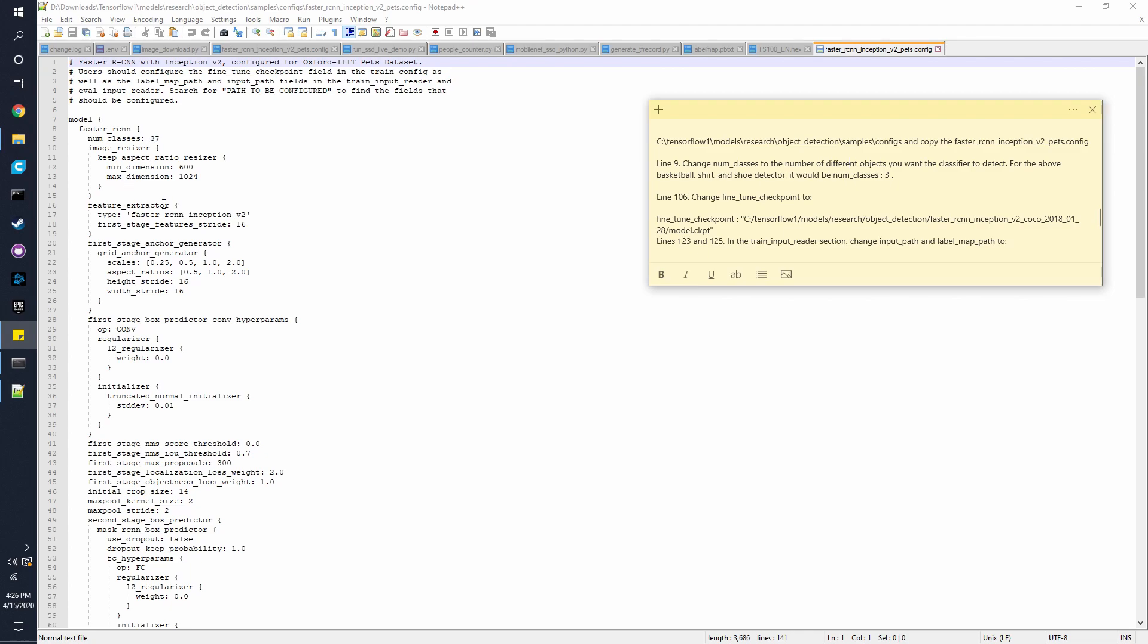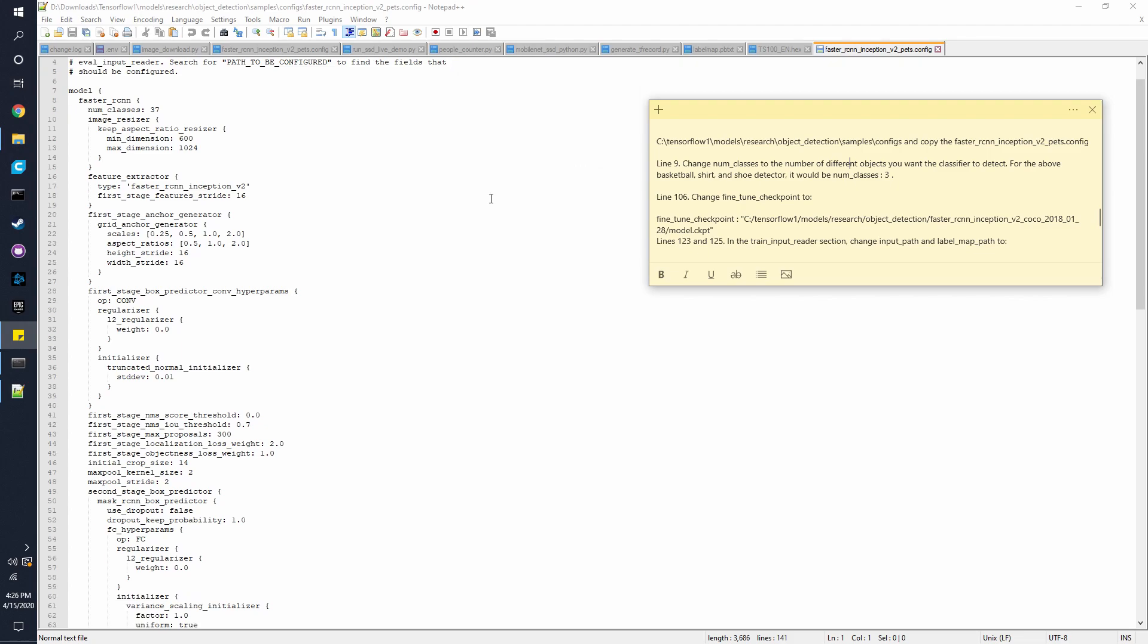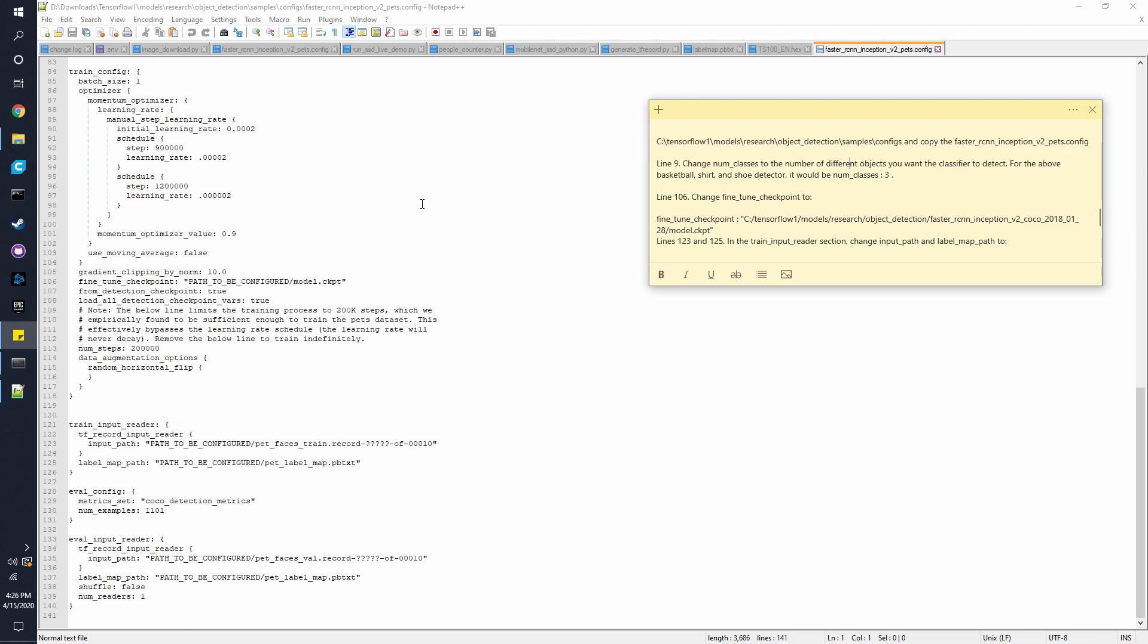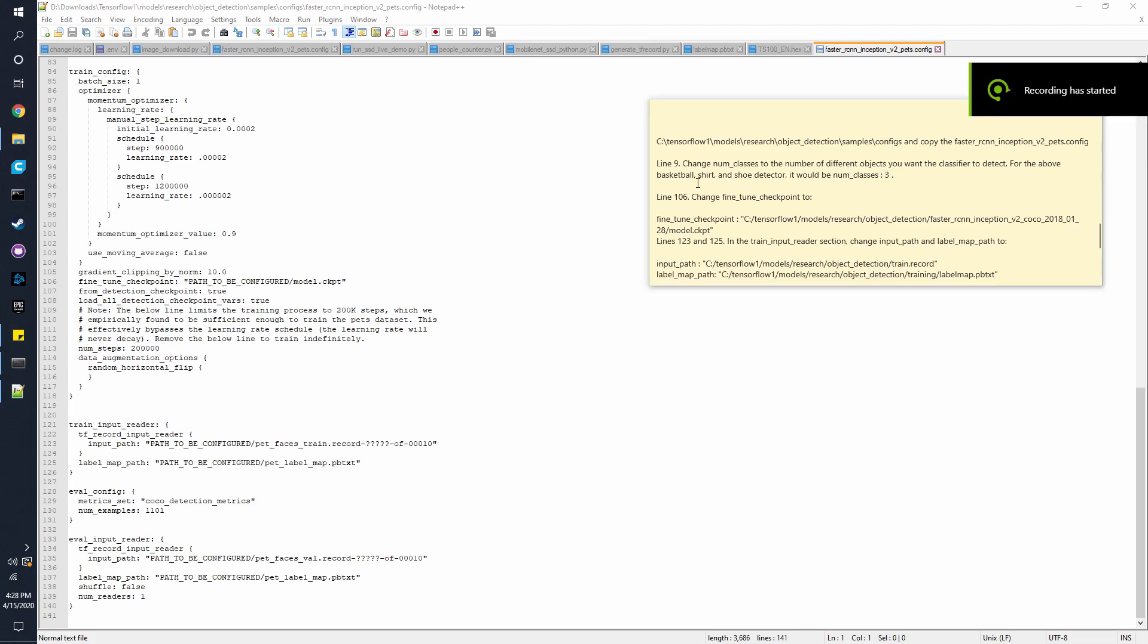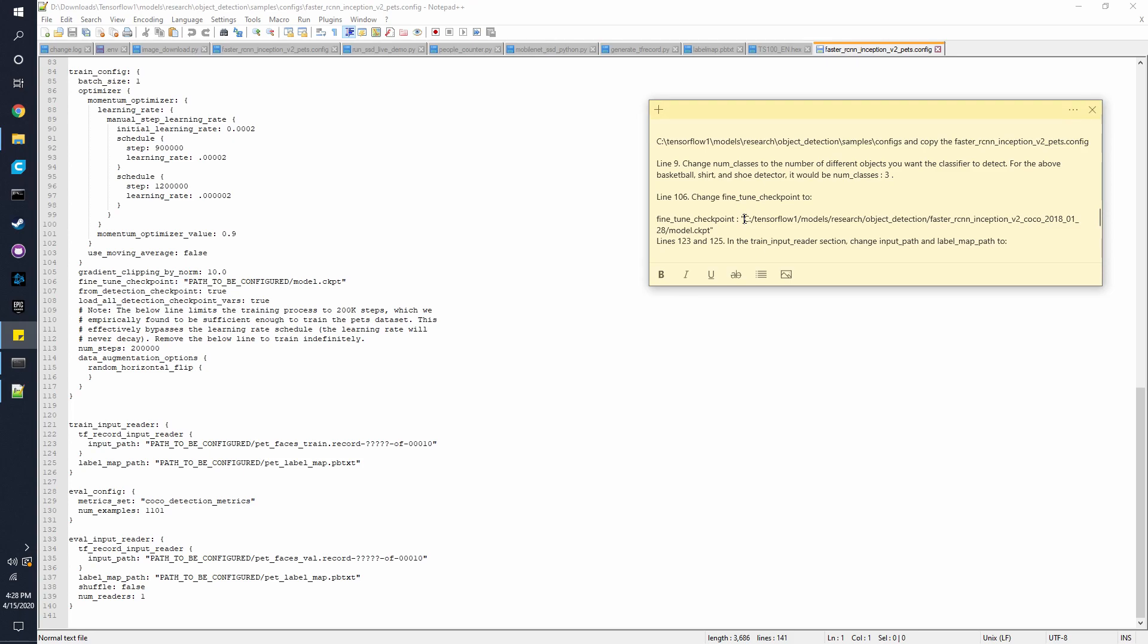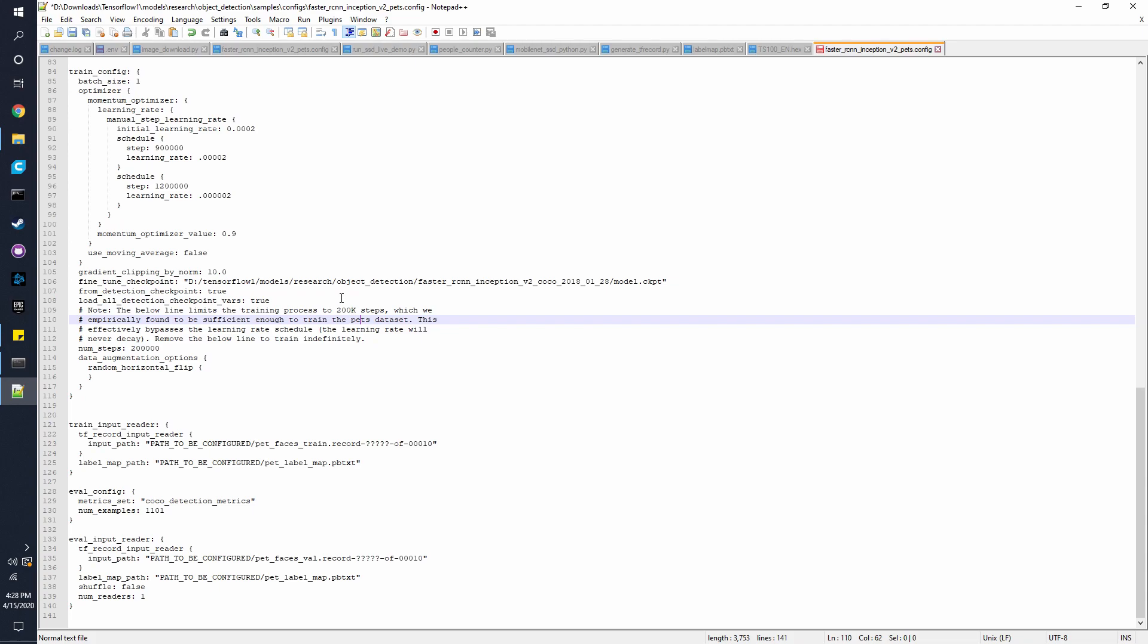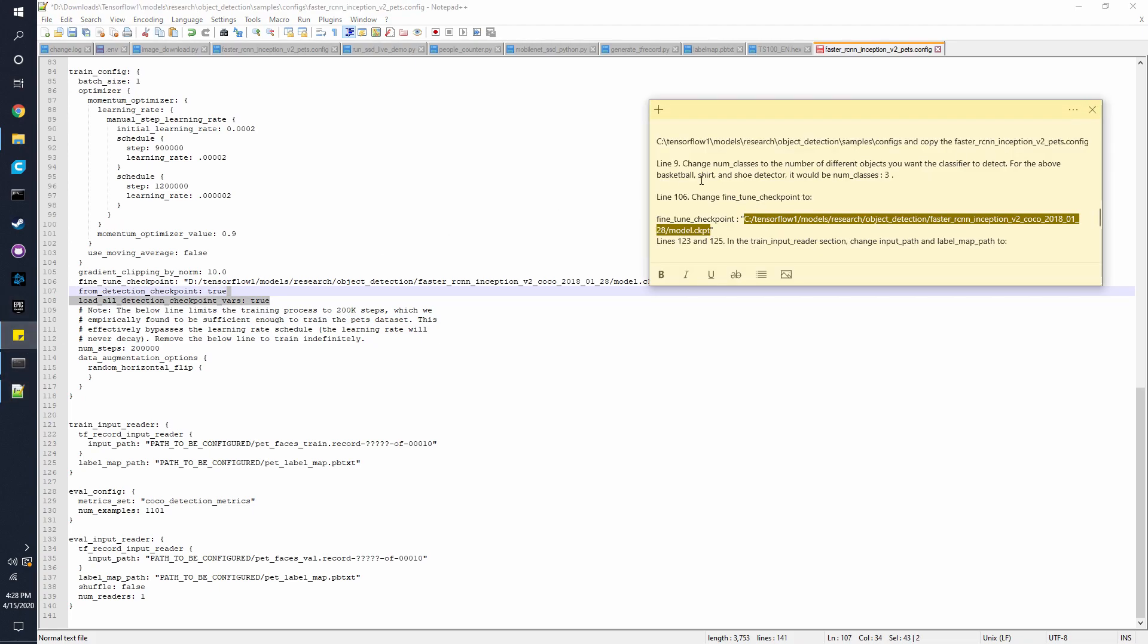Next, you want to go to the line 106, scroll down a bit. So usually, wherever it says path underscore to be configured. So you can just take this path over here, copy that, and line 106, and since my folder is in my D drive, so I have to change that to D. Right here, change it, like that.